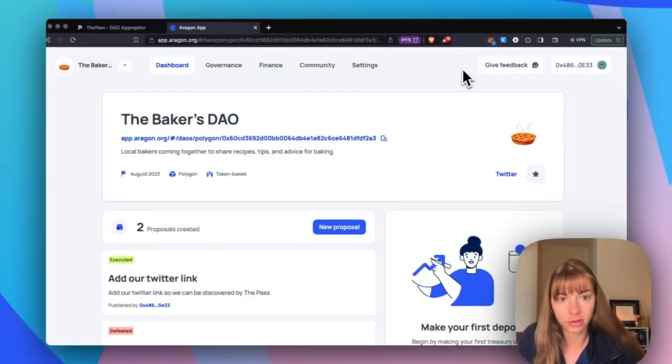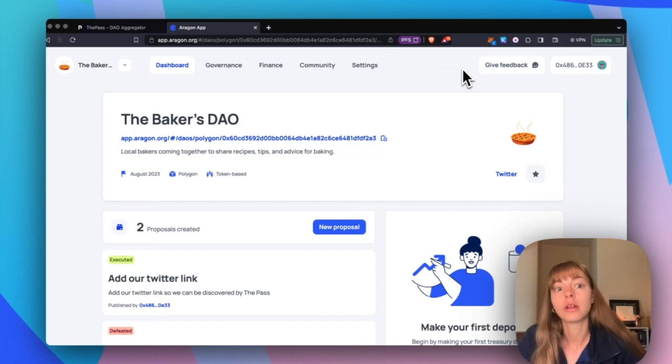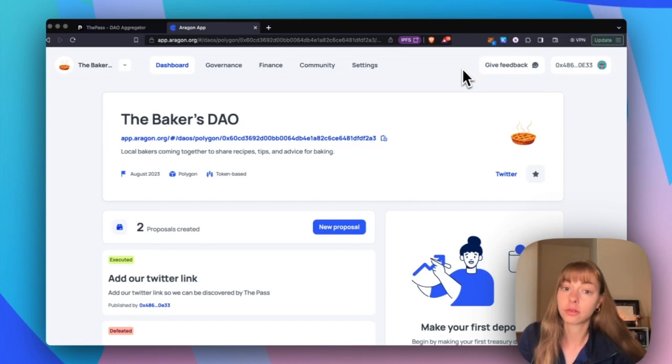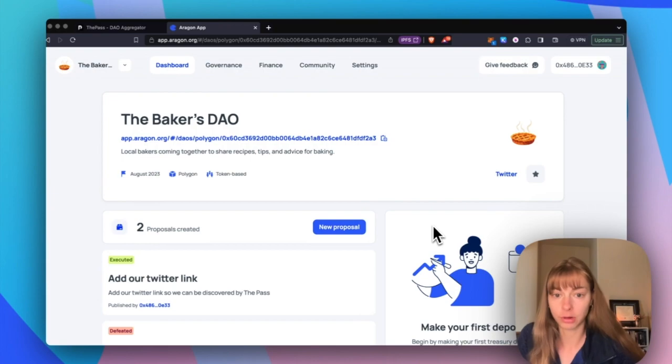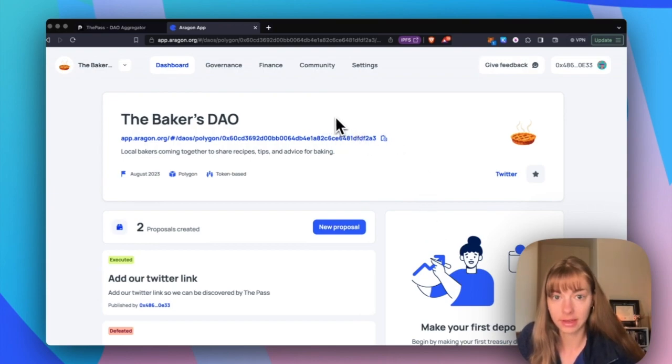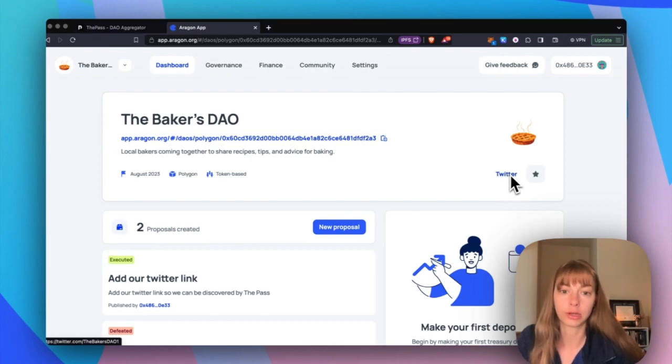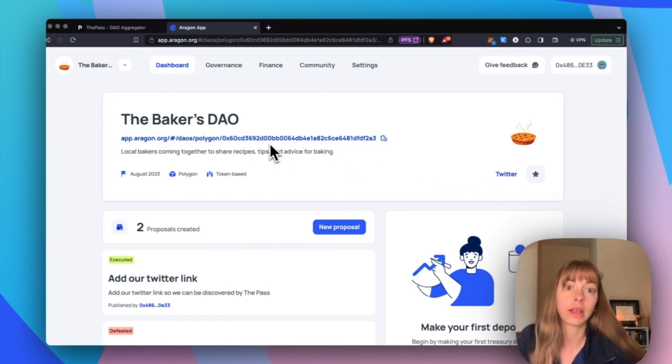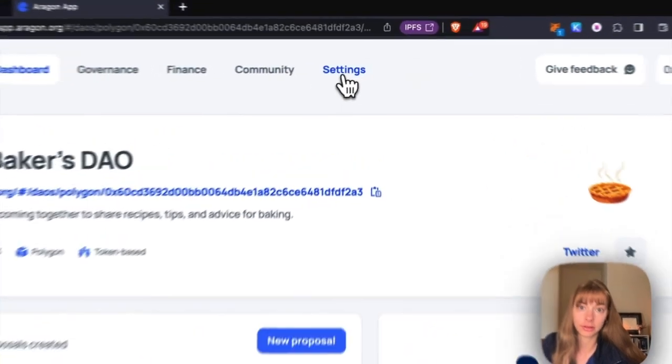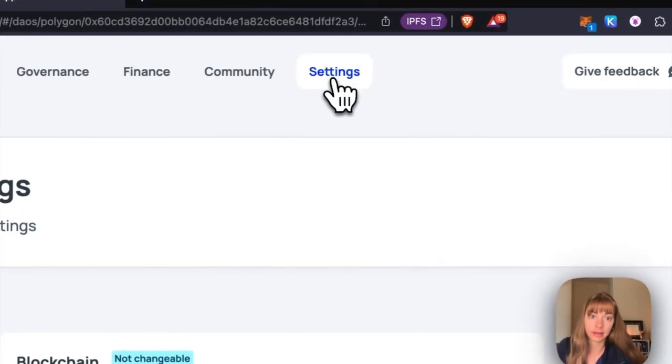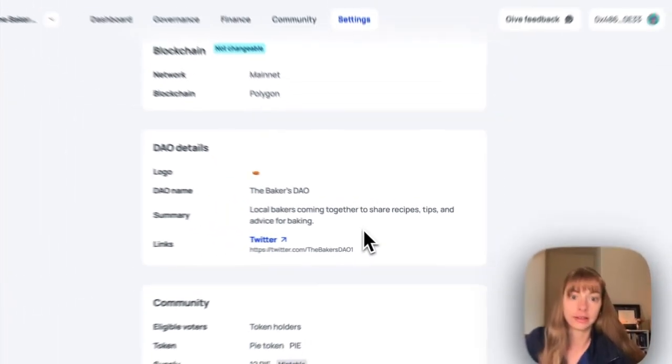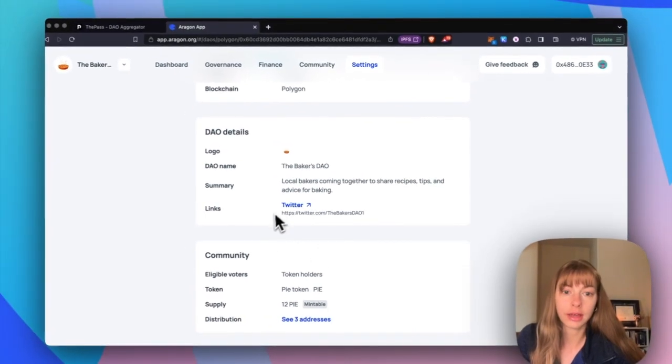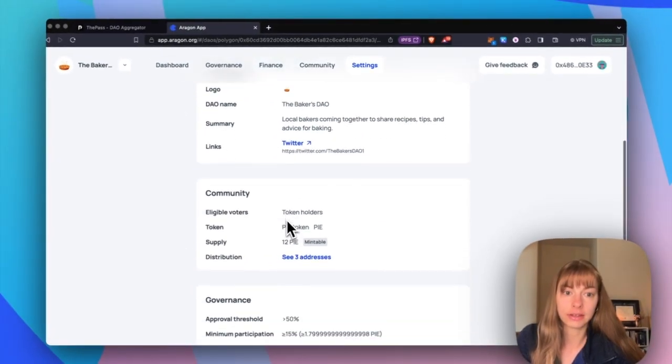Before we go over to the pass, let's start from the Aragon app. You need to add your DAO's Twitter account to your DAO dashboard on the app. You can see that in my DAO here, I have this Twitter account that links to my DAO on Twitter. If you do not have one yet, you can add that really easily by going to settings and then the Twitter account is a link in the DAO details.